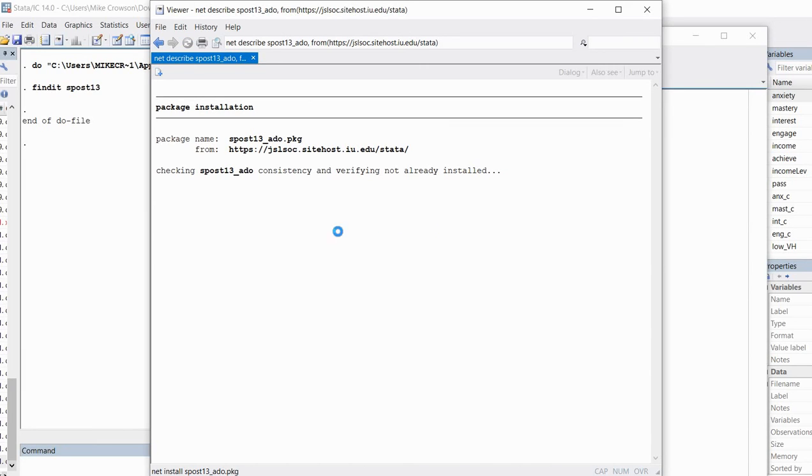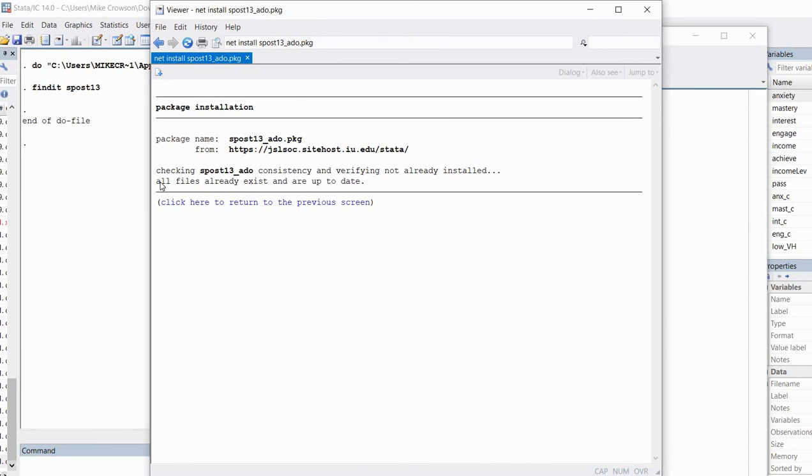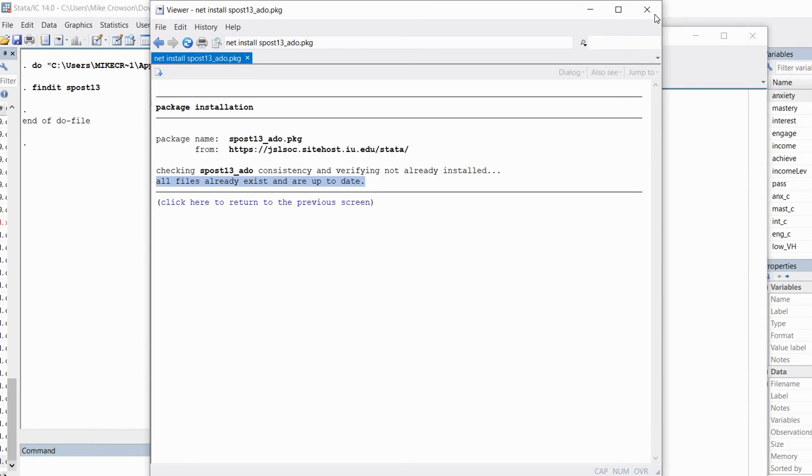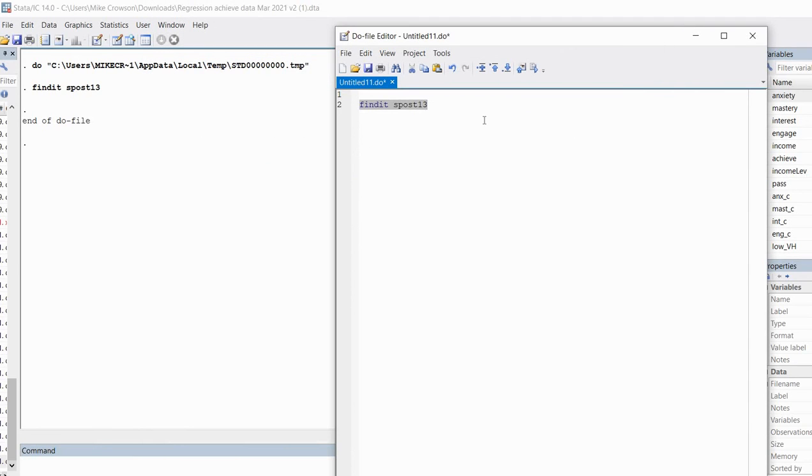We're going to click on the SPOST13 link, the first one, which has the most recent distribution date of July 2020. I'm going to click on that and then click on the link for installing it. It takes a couple of seconds, but the package will be installed. I had already installed the package, so that's why it says all files already exist and are up to date. Now we have our package installed and we can start using our functions.